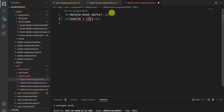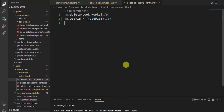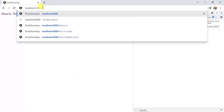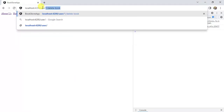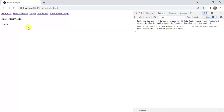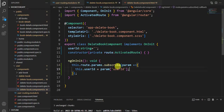Now let's print the value in the HTML template. In the HTML file, using a p tag and interpolation, we can display the user ID. Save the changes. The application is running in the browser. Let's update the URL to: user/2/delete-book, then press Enter. We are not getting the user ID here.